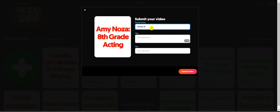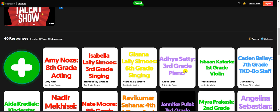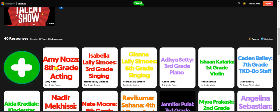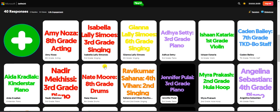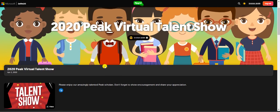We don't want my name, so I put her name there, and under the description I put eighth grade and acting again. Then submit video — and that's it, all done. There she is, added to our virtual talent show.